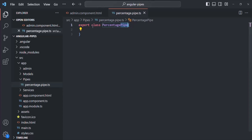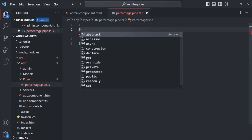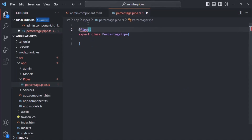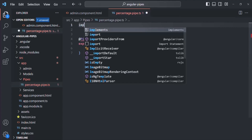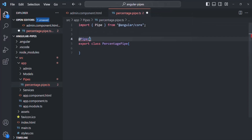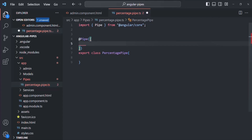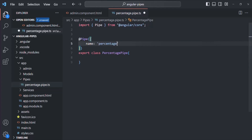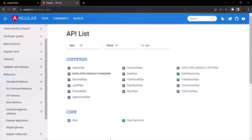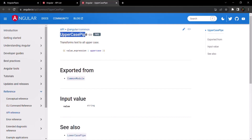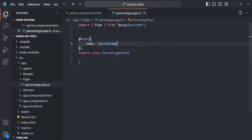The second step is to decorate this class with the @Pipe decorator. To use the @Pipe decorator, we need to import Pipe from '@angular/core'. Inside the @Pipe decorator, we pass a metadata object where we specify a name for the pipe using the name property. Let's set the name to 'percentage' — this is the name we'll use when applying this pipe in templates.